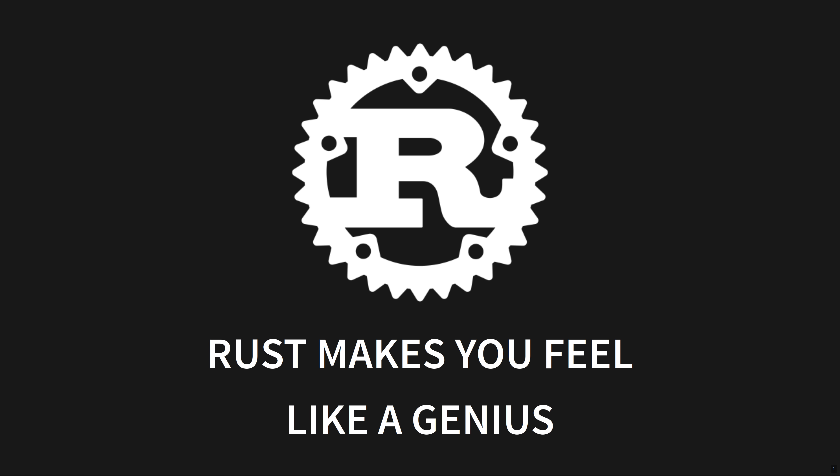Hi friends, my name is Tris, and this is No Boilerplate, focusing on fast, technical videos. When I write Rust, I feel like a genius. I'll tell you why in a moment, but first, a simple question.